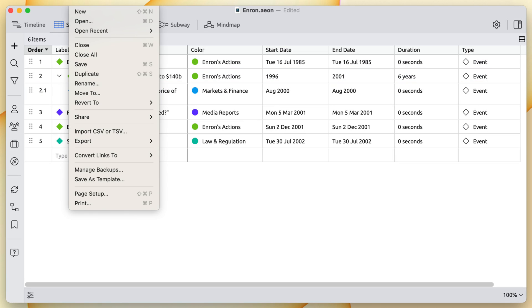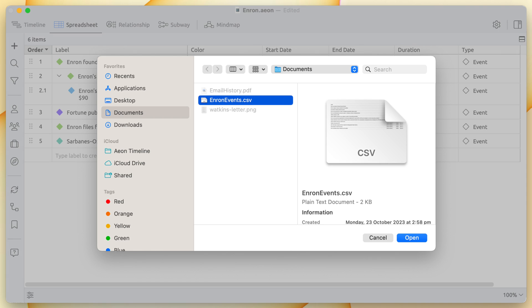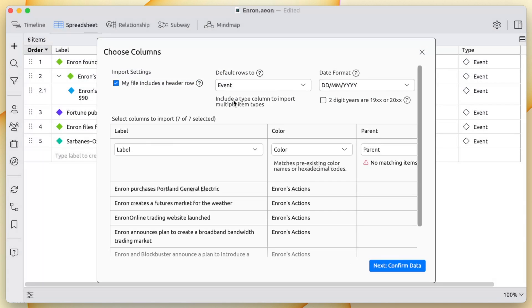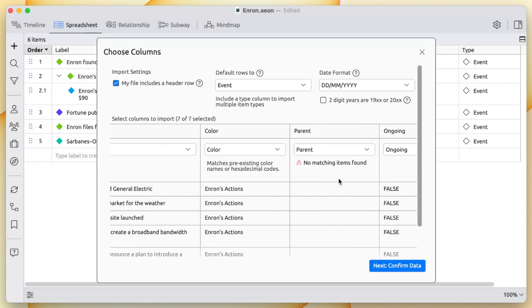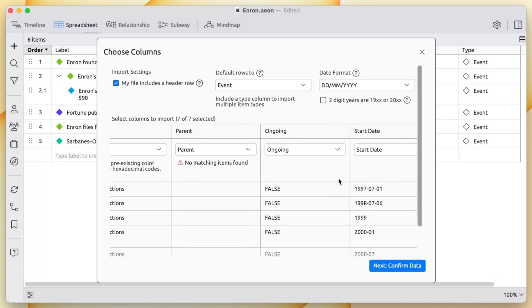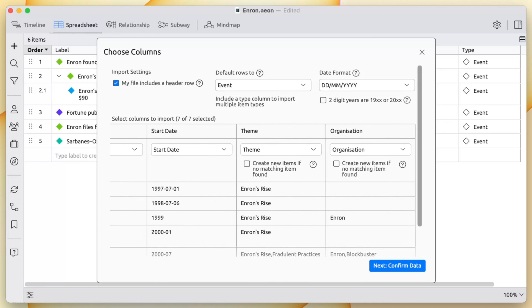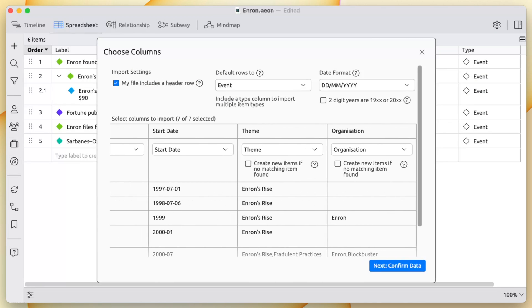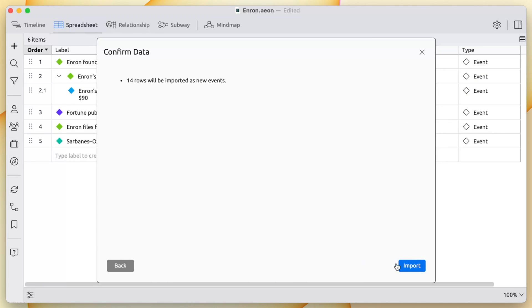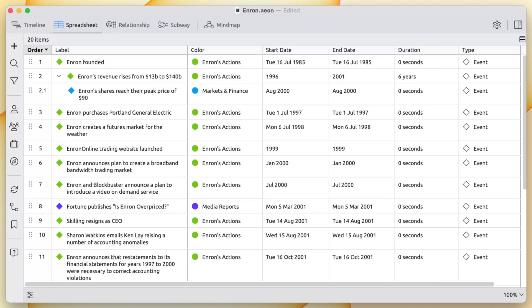If you have already compiled a table or list of events, you can easily import it into EON Timeline. You can import dates, notes, tags, and many other kinds of data as well. This is especially useful when consolidating data from multiple sources.